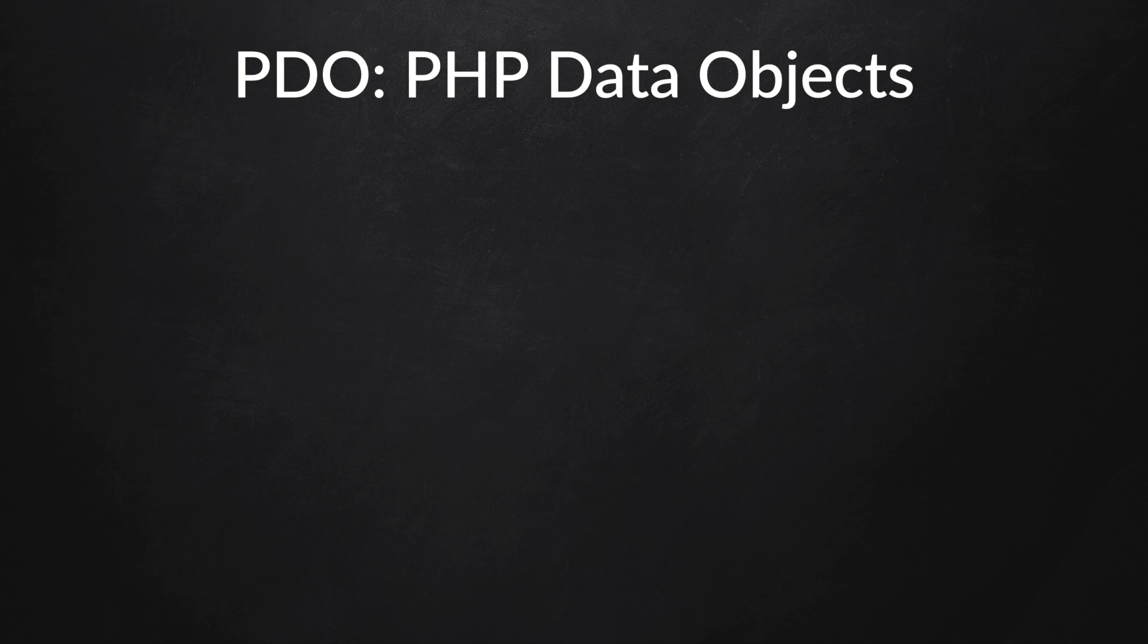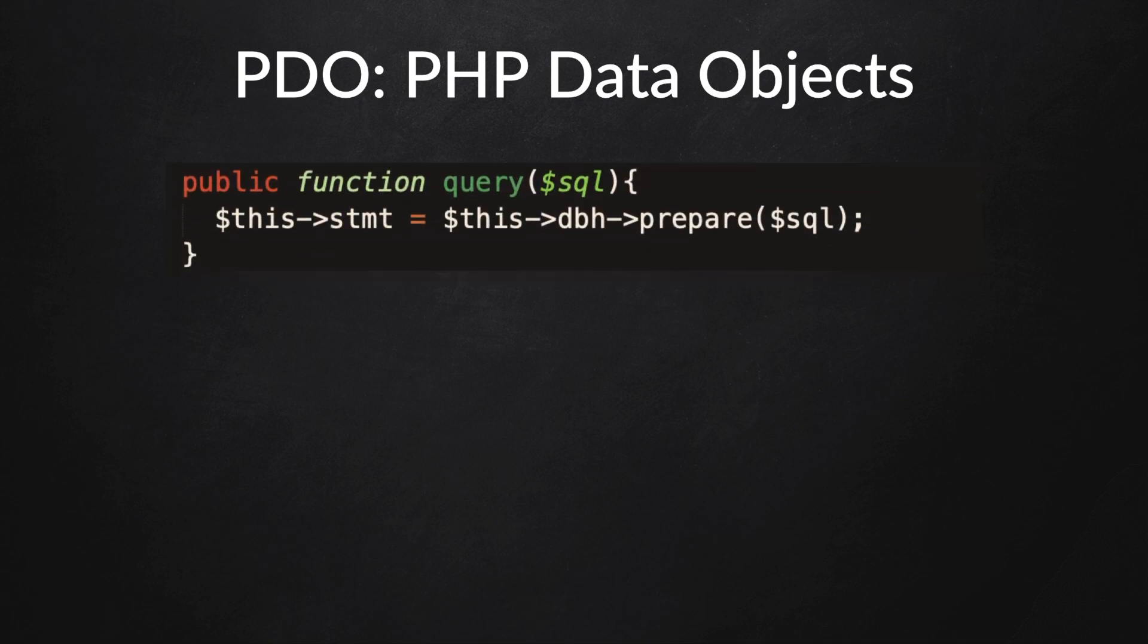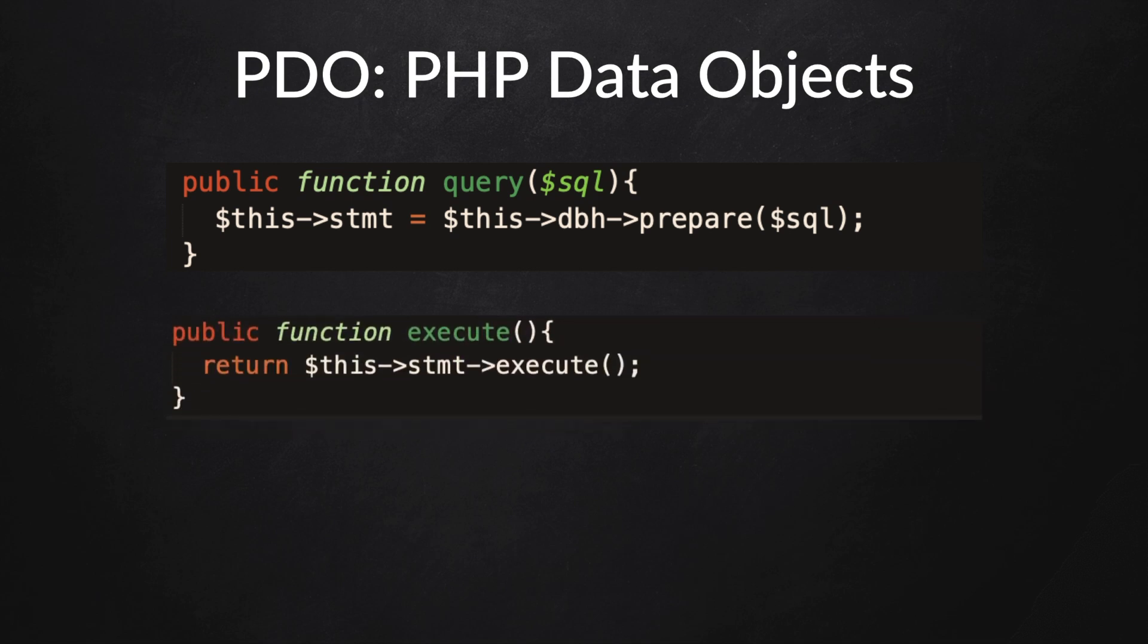I want to show you a couple of examples. As you can see on my screen, there's a function called query that will prepare the statement which will insert the data. We could also create an execute function which will execute the prepared statement that we created.